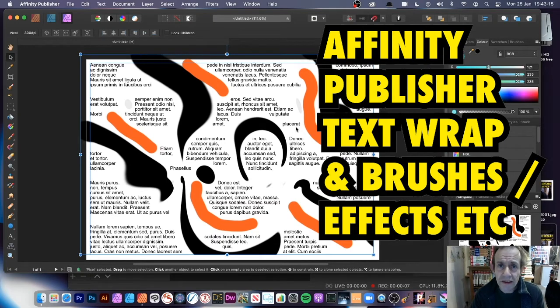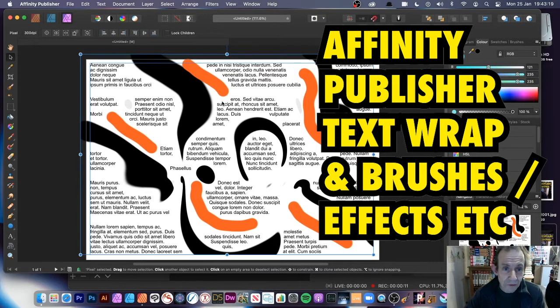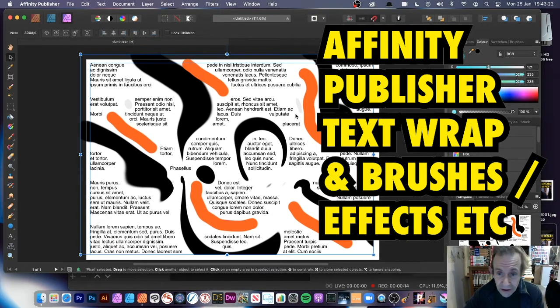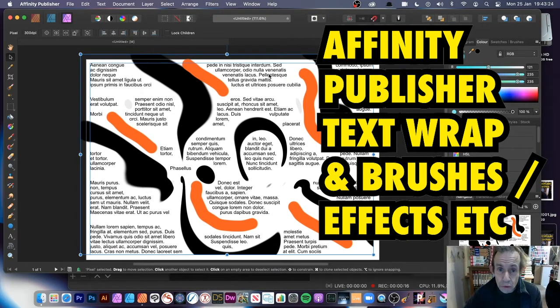How to create some interesting text wrap features in Affinity Publisher. I've got brushstrokes here, I've got vector designs created all the way through, and they're all wrapping this text here.